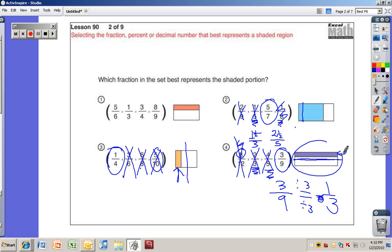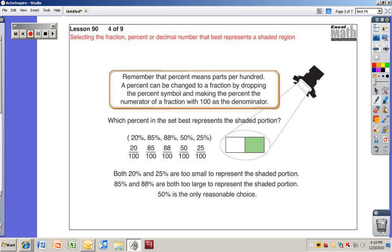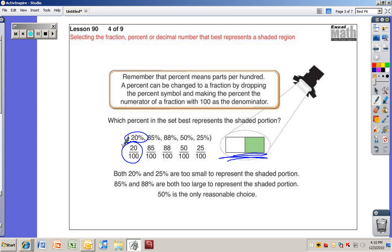Remember that percent means parts per hundred. A percent can be changed to a fraction by dropping the percent symbol and making the percent the numerator of a fraction with 100 as the denominator. Which percent in the set best represents the shaded portion? This box right here is about halfway shaded.